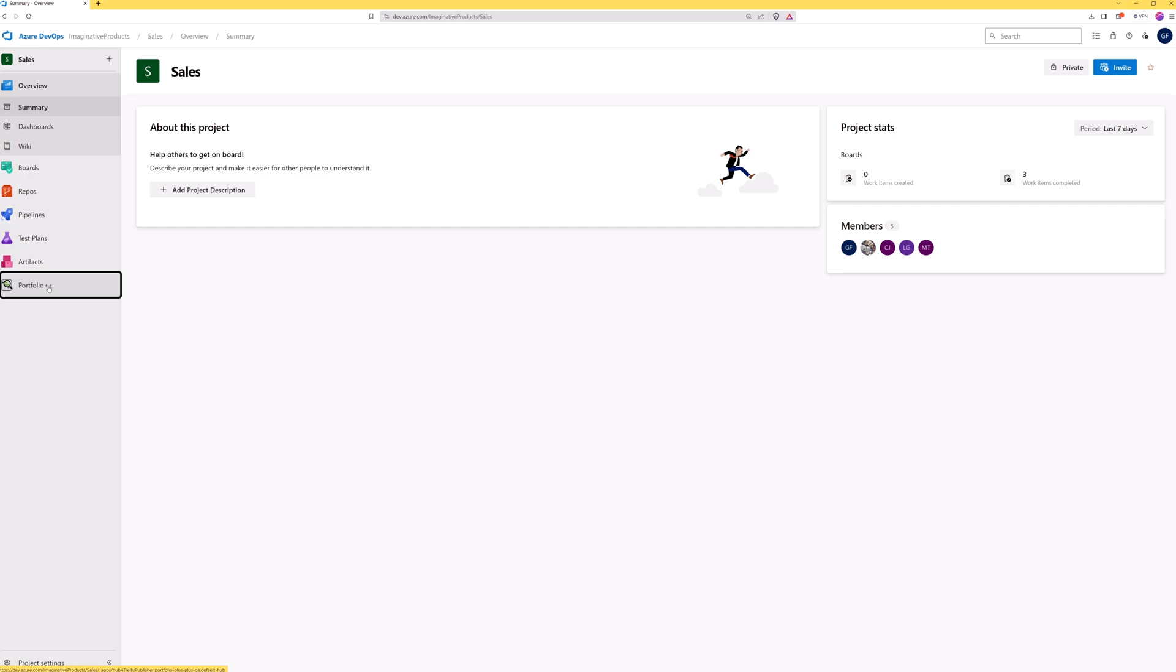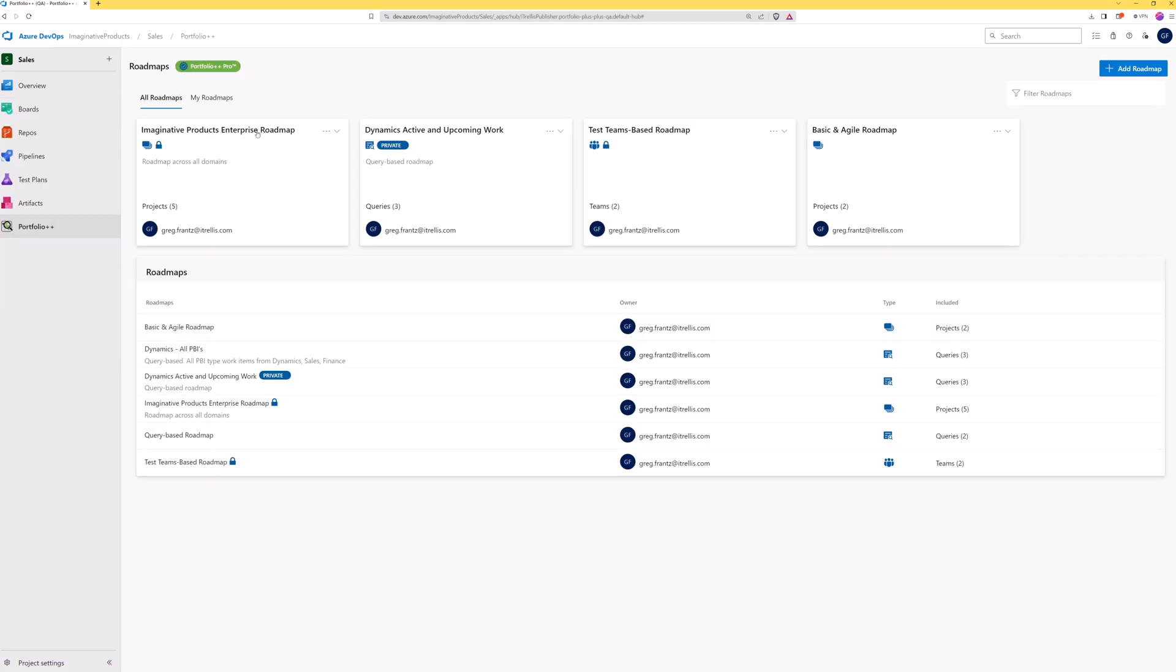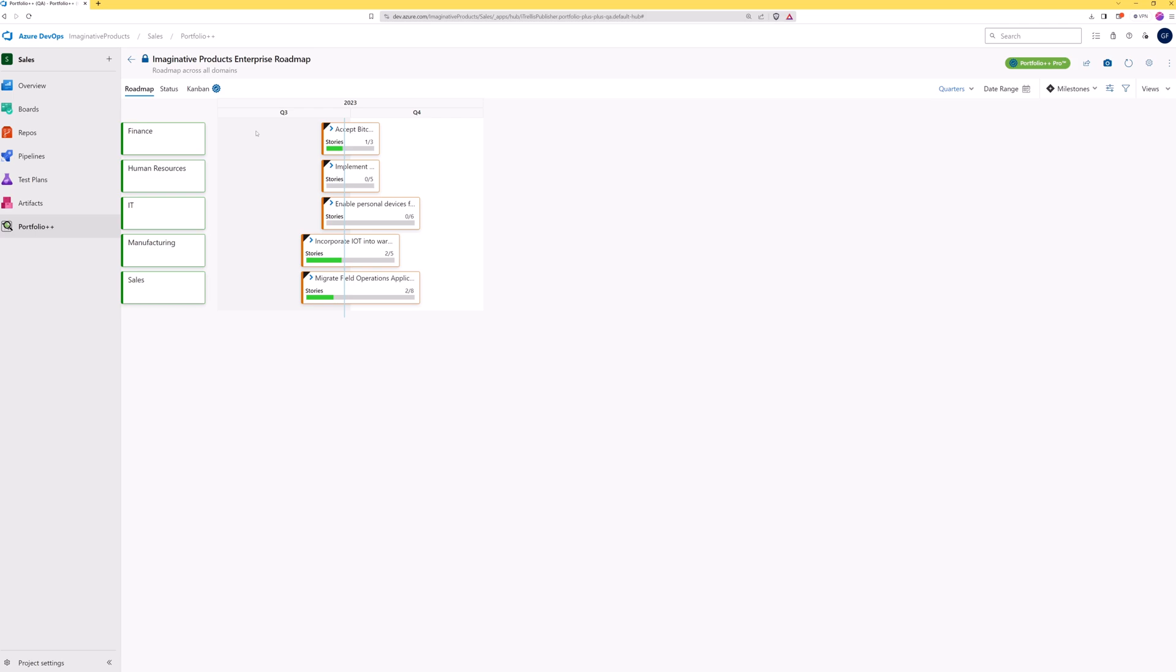From the project homepage, open Portfolio++. This is the roadmap we'll use for this demo. Now let's go to the Portfolio Kanban tab.